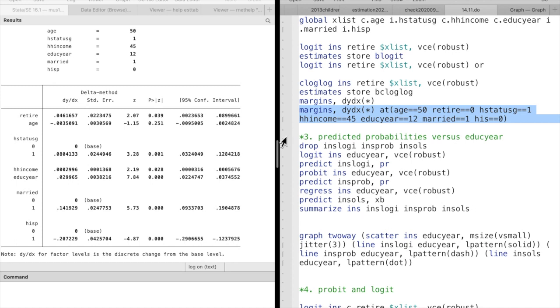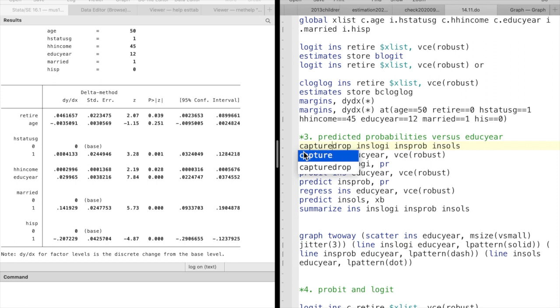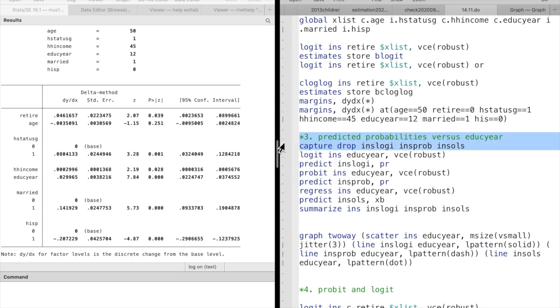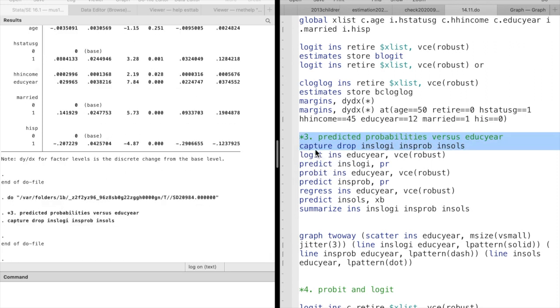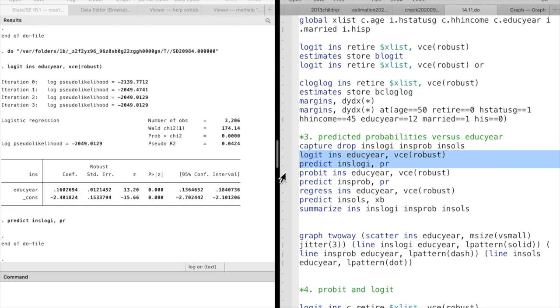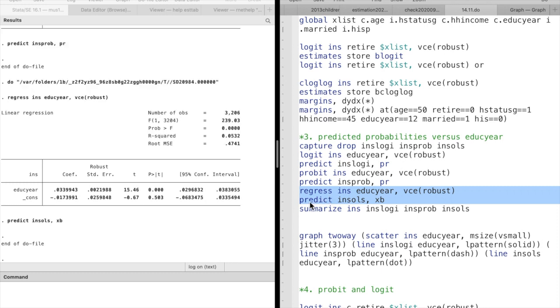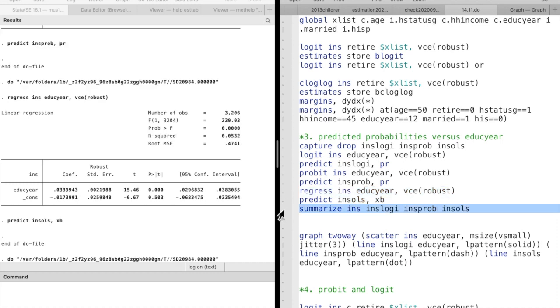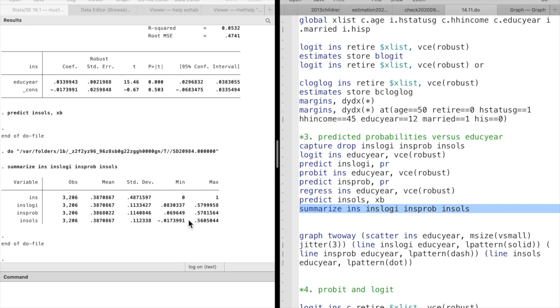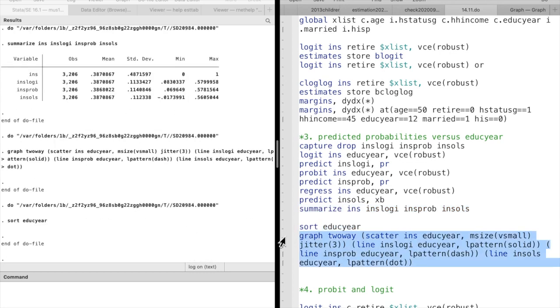In question 3, we are required to draw a graph of the predicted probabilities against years of schooling. We use the predict command to generate the predicted probability for each model. We sort the variable years of schooling first.